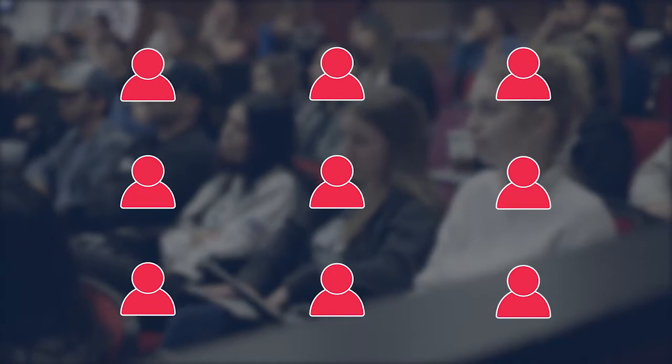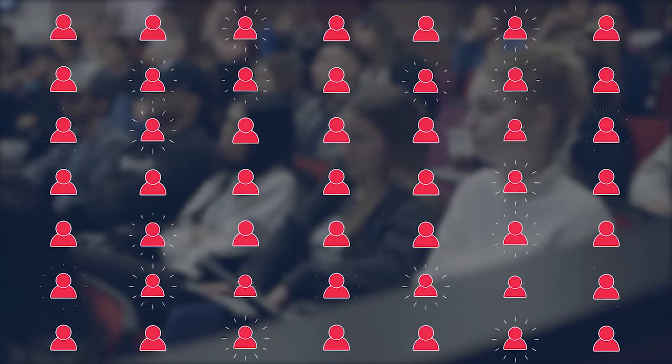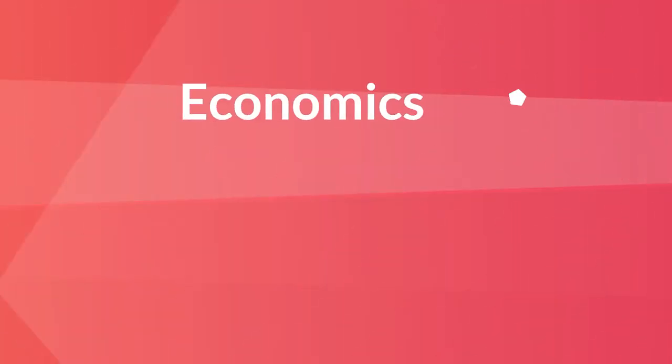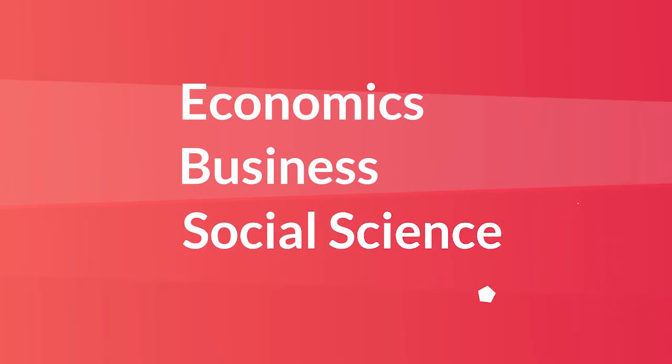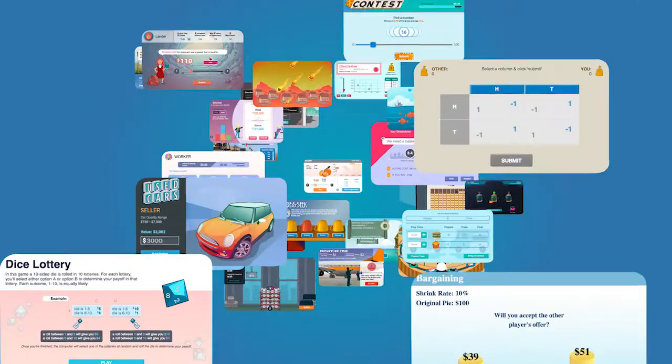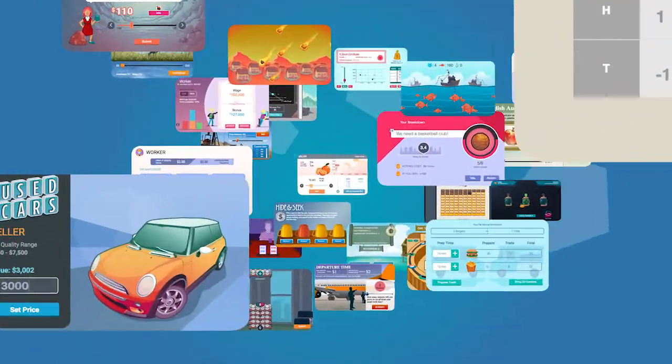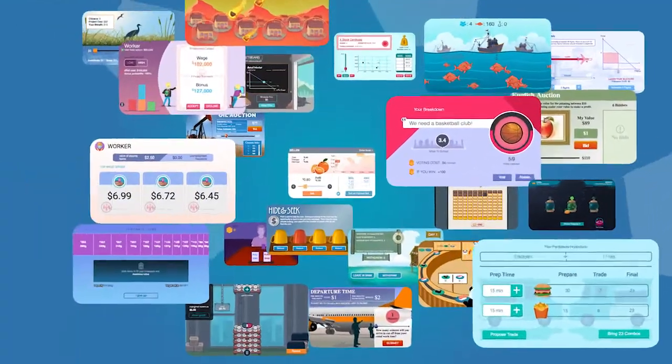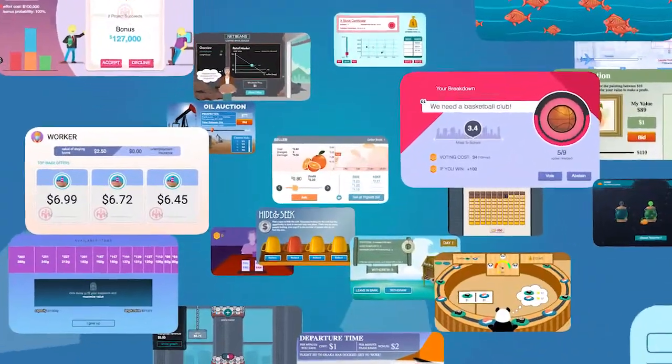Whether it's a dozen students in class or thousands online, MobLab makes learning economics, business, and social science interactive, immersive, and fun. Explore MobLab's expanding library of games and surveys.